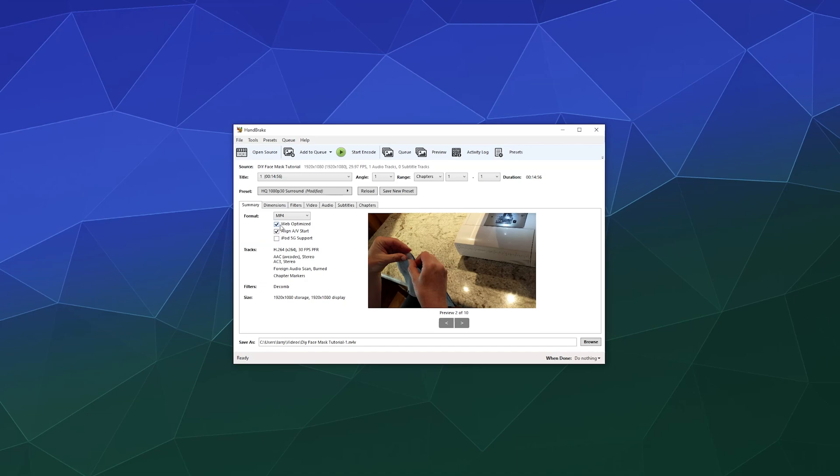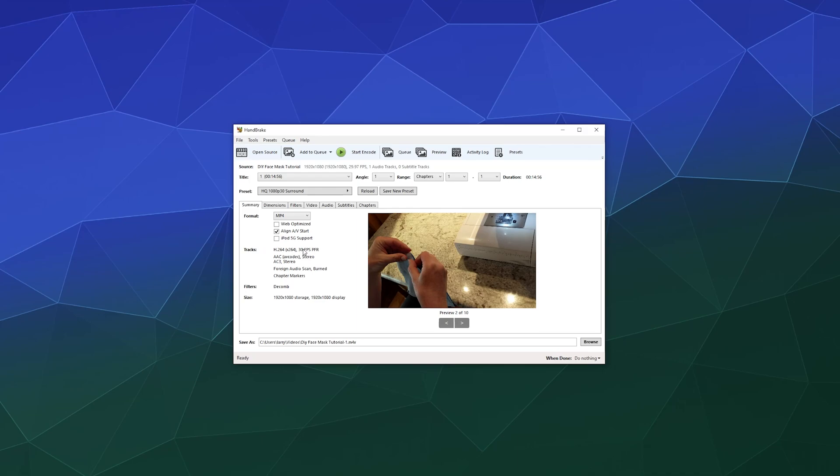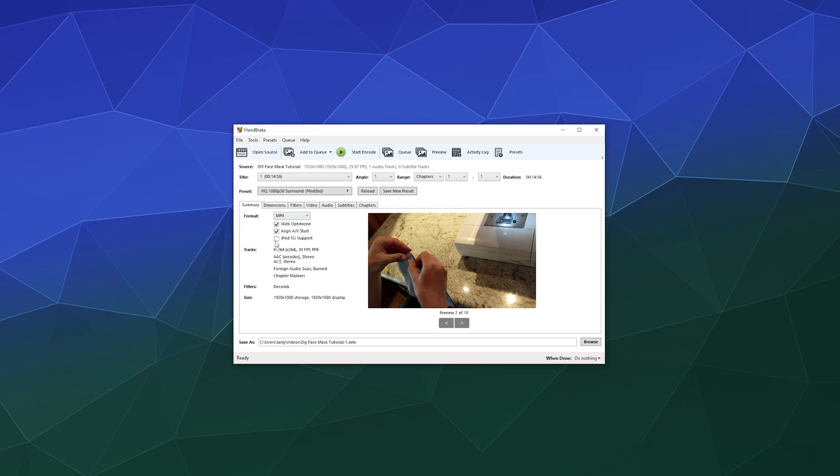And we can optimize this for the web if we want. And if you hover over these, they'll tell you exactly what the options do. This is basically encoded so that the data packet, some of it is at the front versus at the end so it's ready for immediate video playback when you upload it to the web. If you want to put this on YouTube, you could totally click this if you wanted to. And then you can make this iPod 5G support if you'd like.